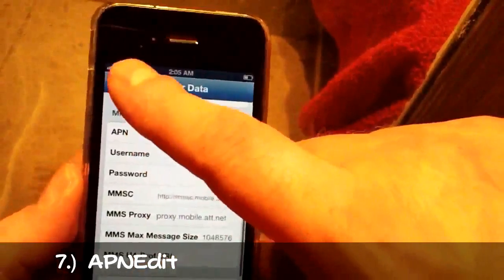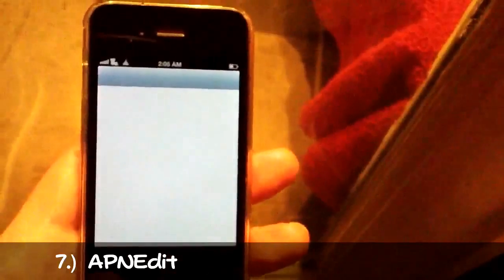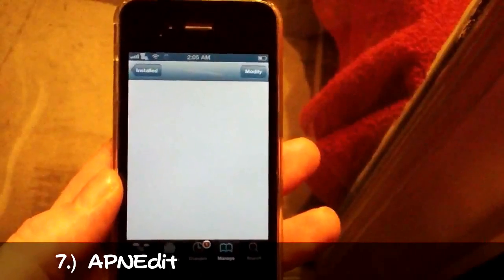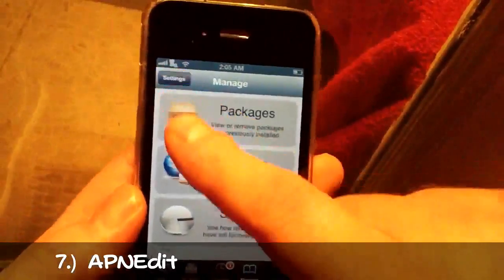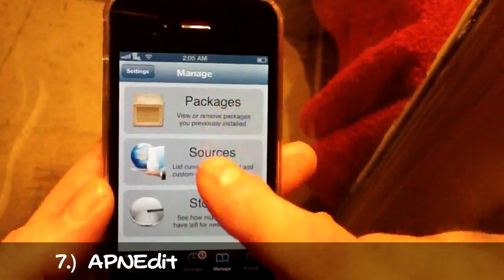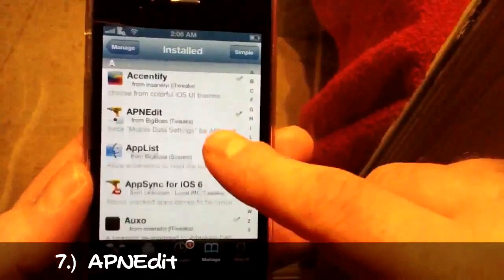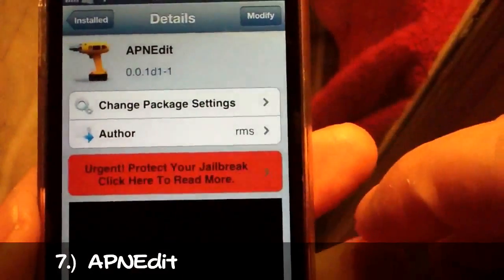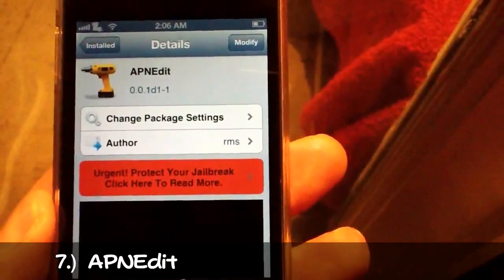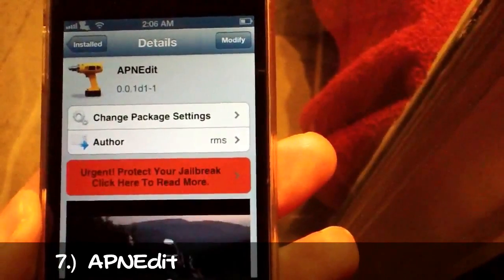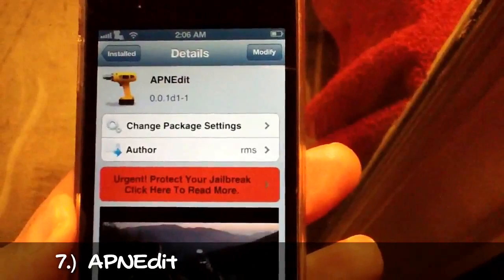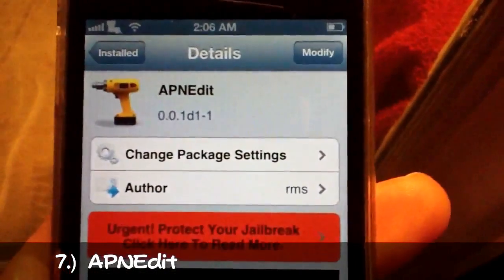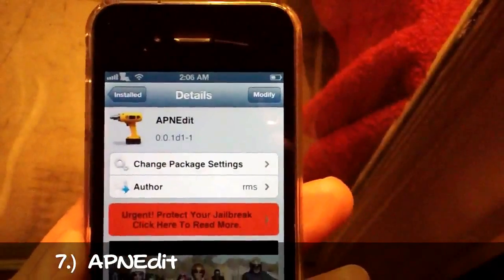It's a pretty useful utility tweak. I'll go into Cydia real fast and show you what it looks like in the Cydia app store. You see right here — APN Edit — and it's absolutely free. It's very useful if you need to change or reset your APN settings. It's called APN Edit, all one word. It's free from the BigBoss repo and it's number seven on my list.